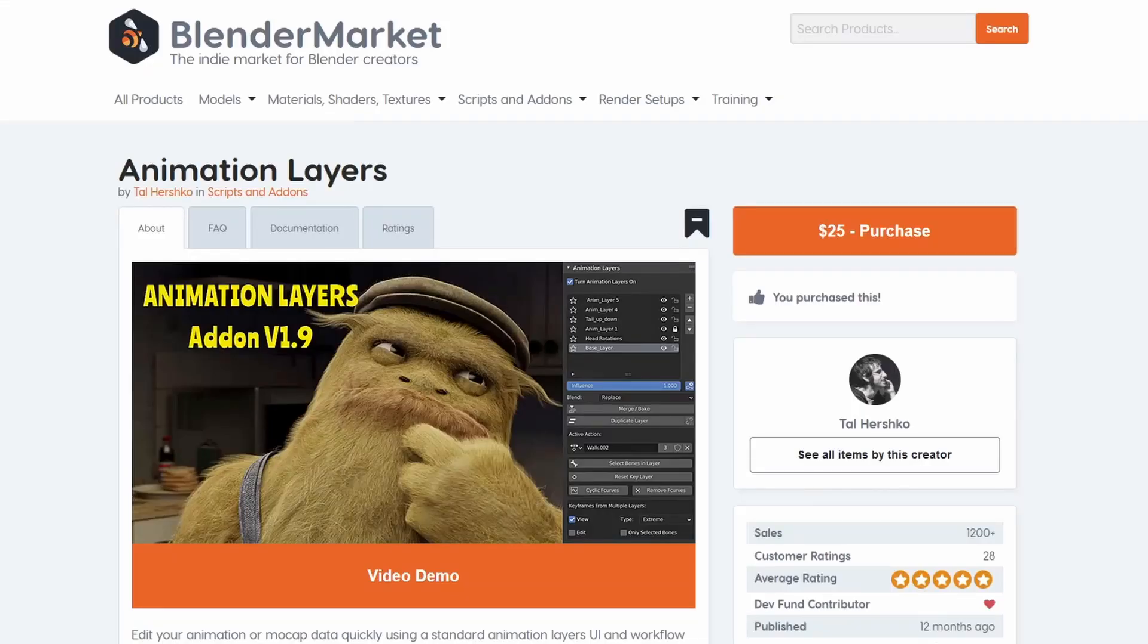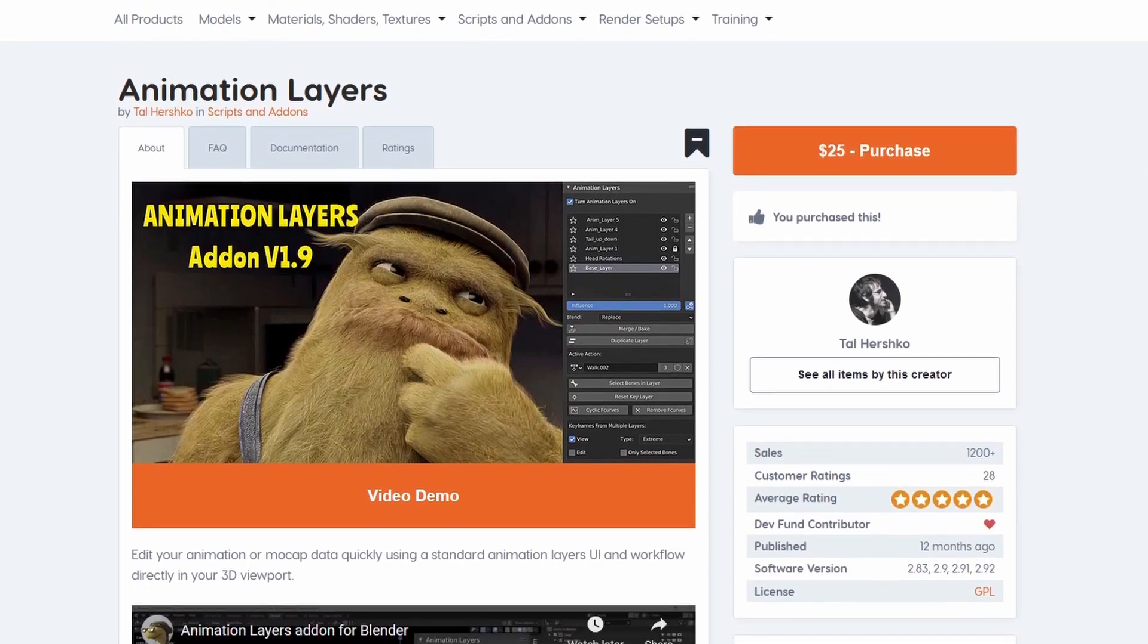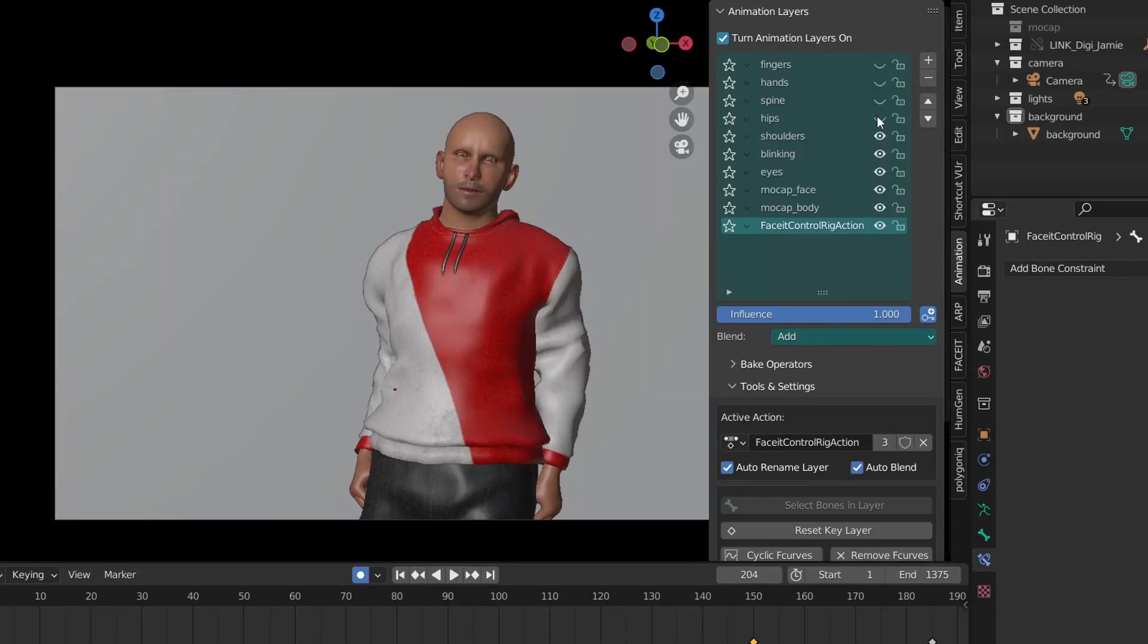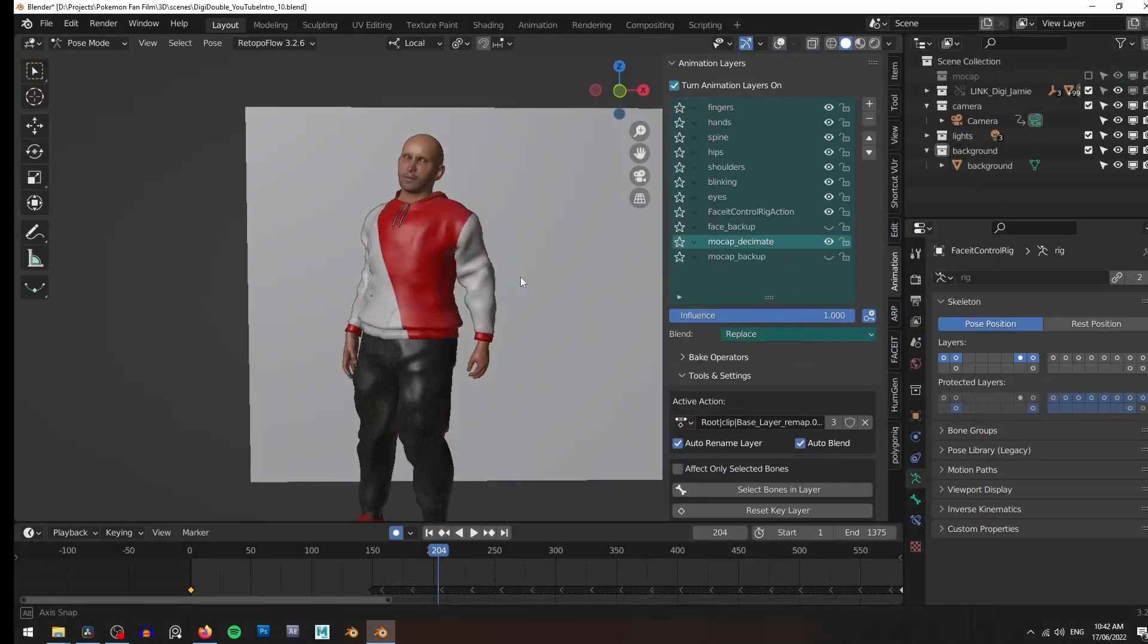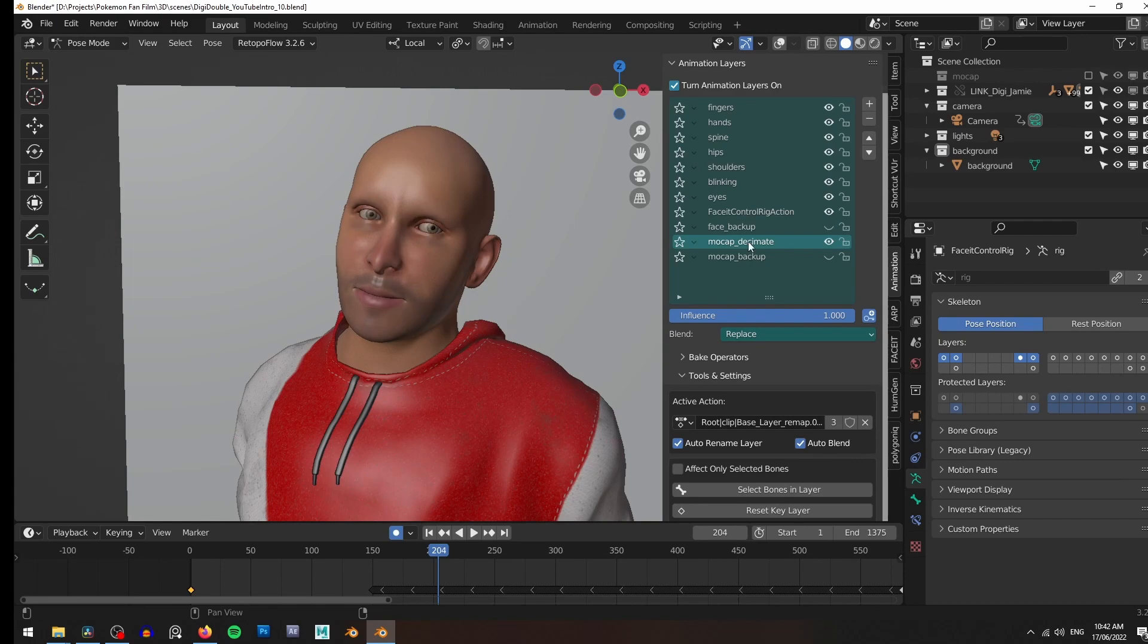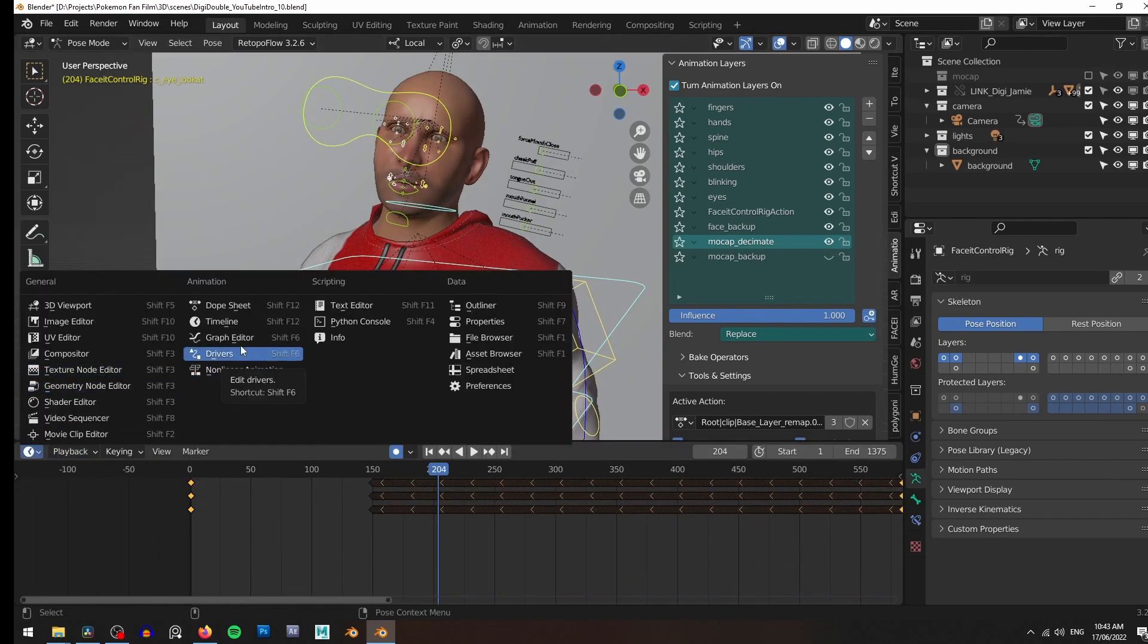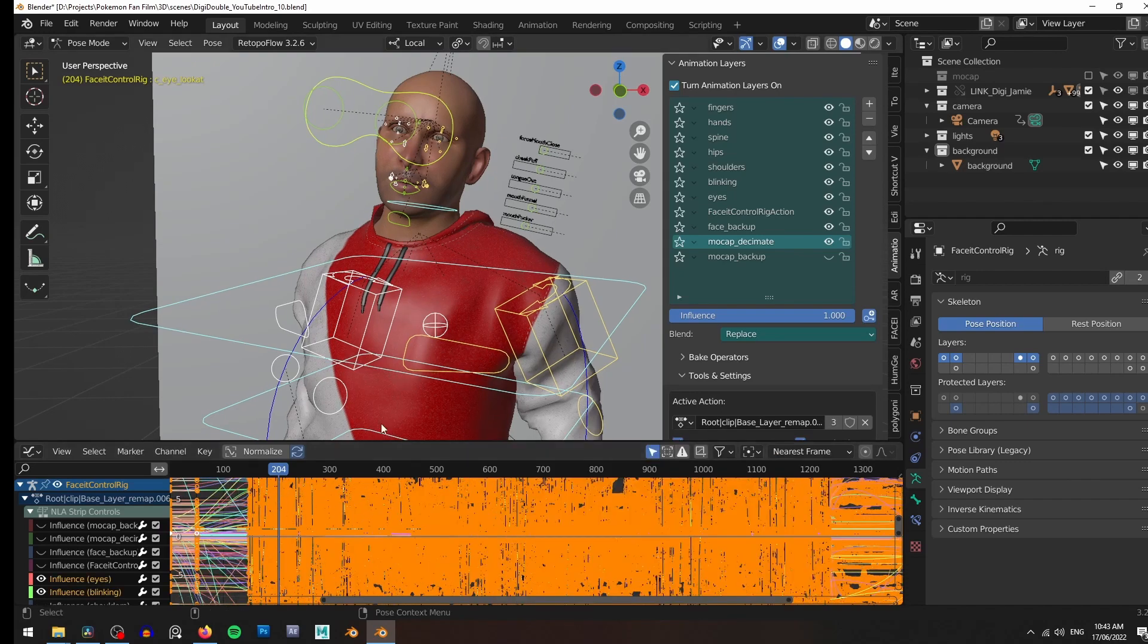As a final tip I'm a big fan of the animation layers add-on. This add-on allows you to tweak your motion capture data both body and face so that you can dial in the nuances of your performance and fix any issues that come with the motion capture data. I've also found it really useful for having your body mocap on one layer and your facial mocap on another. It really helps avoid confusion with all of those keyframes and you can do things like smooth keyframes on just the body mocap leaving the facial mocap alone.